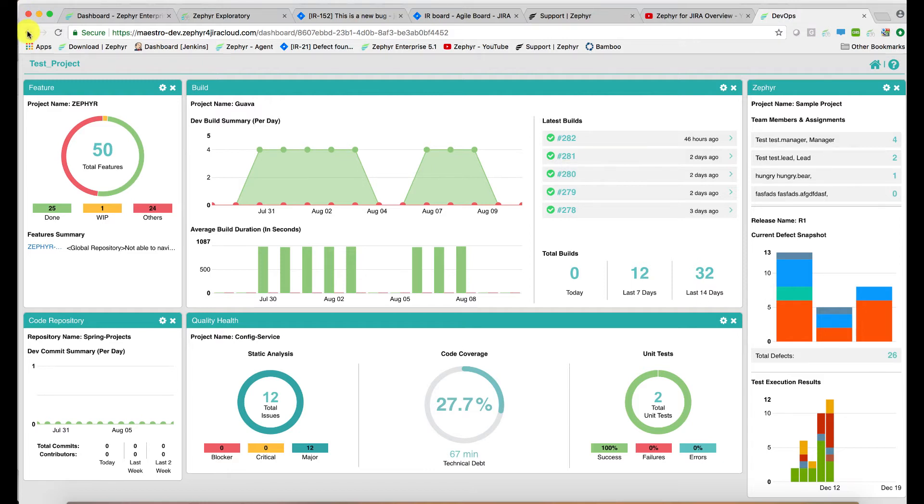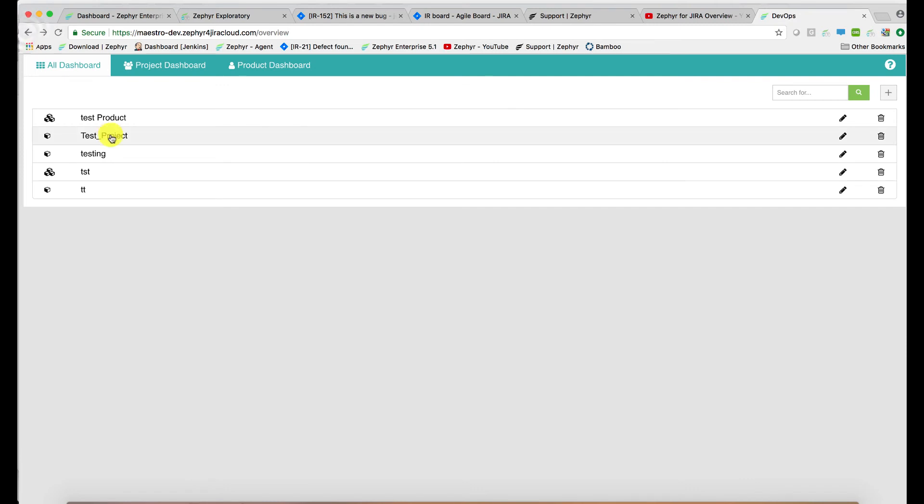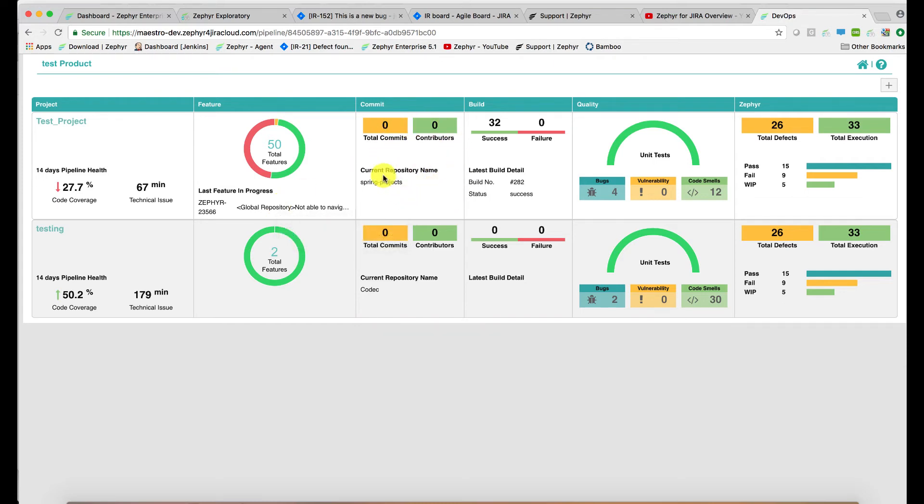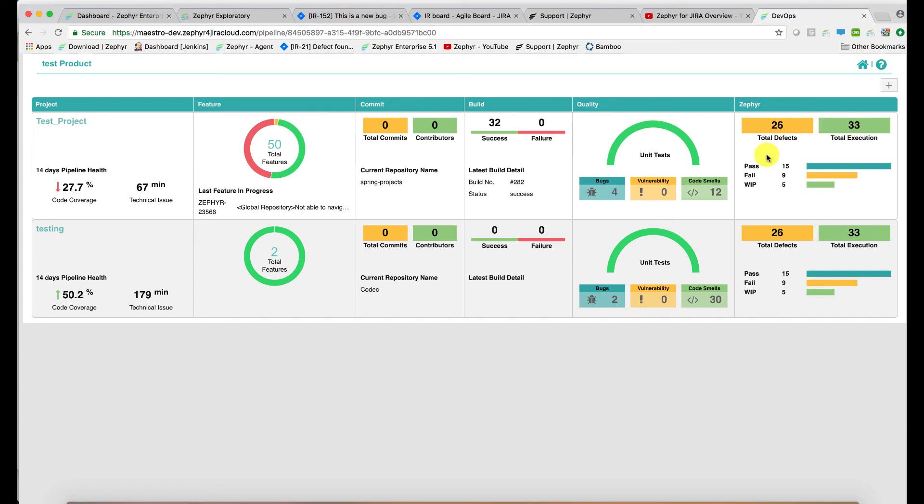There is also, along with a project view, a product view as well. This shows you again your project, your feature, which might come from JIRA, your commit, which might be from your source code repository, your build automation status, for instance, from Jenkins or Bamboo. This again can be from a quality and health visualization capability like Sonar Cube. And this gadget at the end is coming from Zephyr to provide the test execution progress.